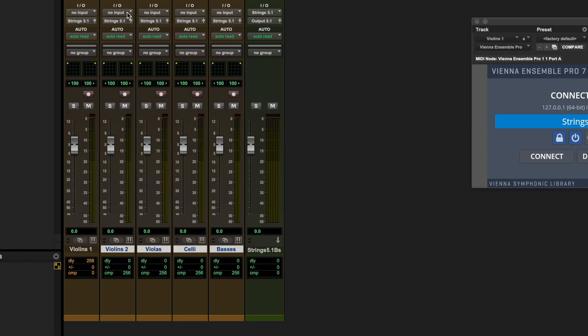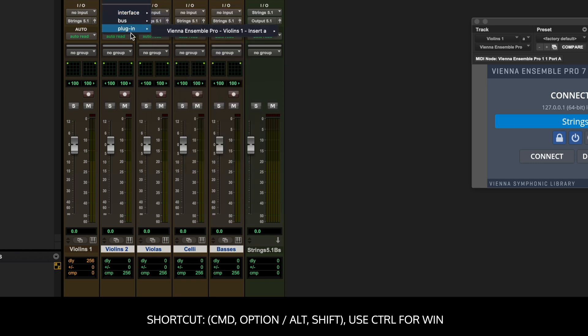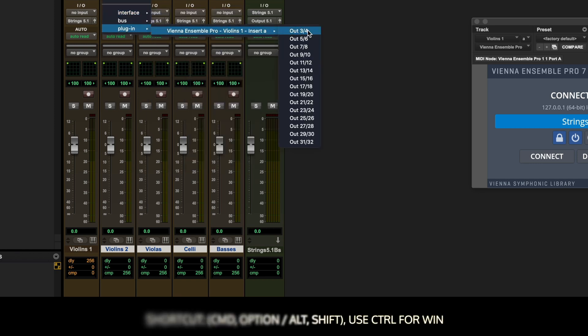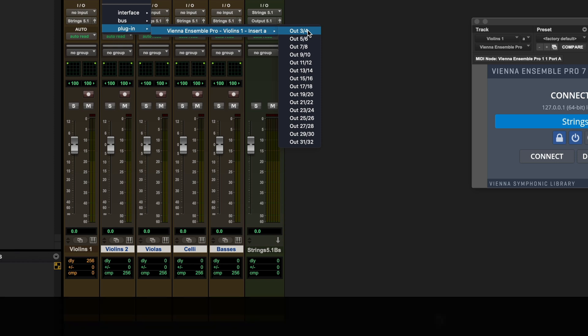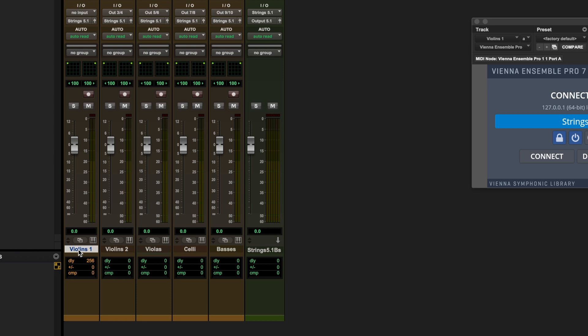So again, using Shift, Alt, Command or Control on Windows, we can select the input, go to Plugin, Vienna Ensemble Pro, and we can increment the returns. So now that the basses, similar to Vienna Ensemble Pro, are set up to be outputs nine and ten. The reason we don't need to do this on the Violins One Track is because there's the plugin enabled on this track, and that handles this return.